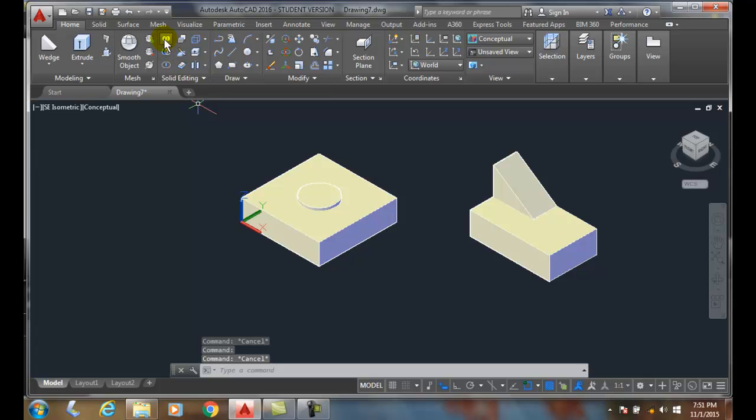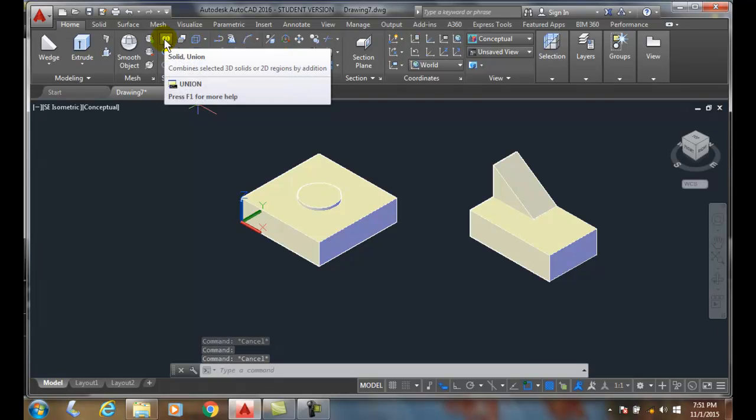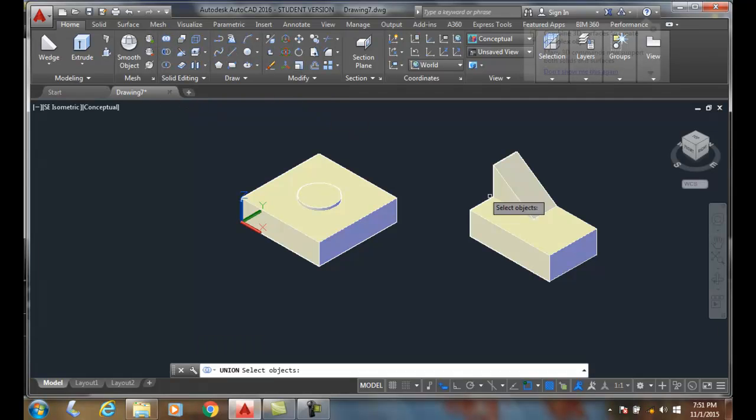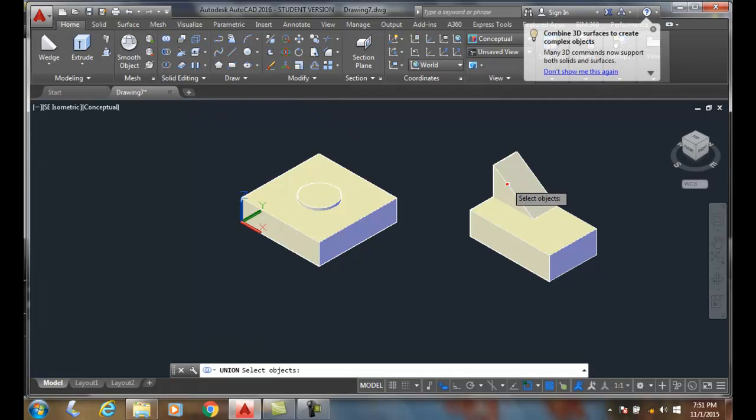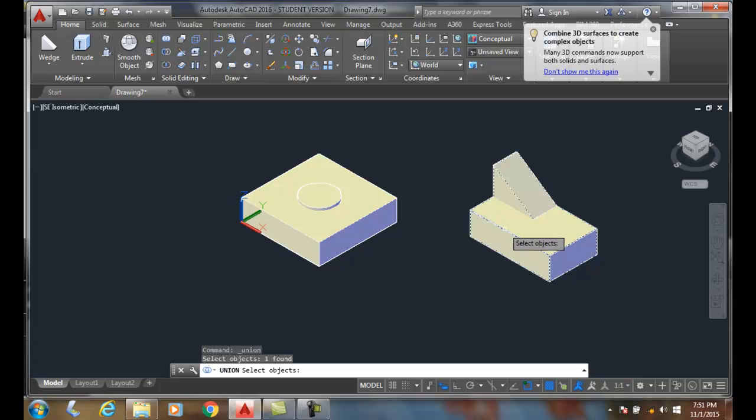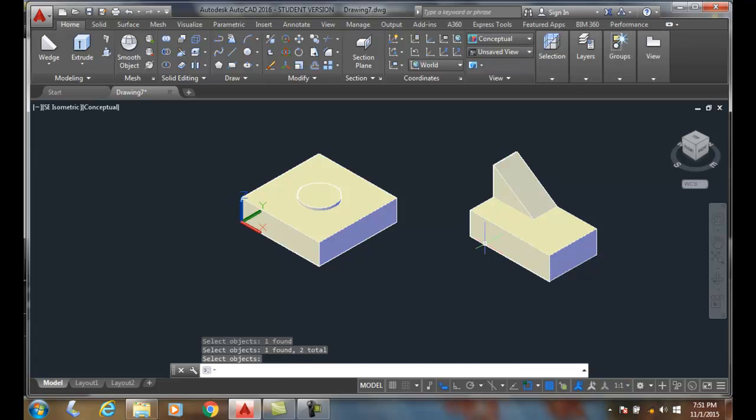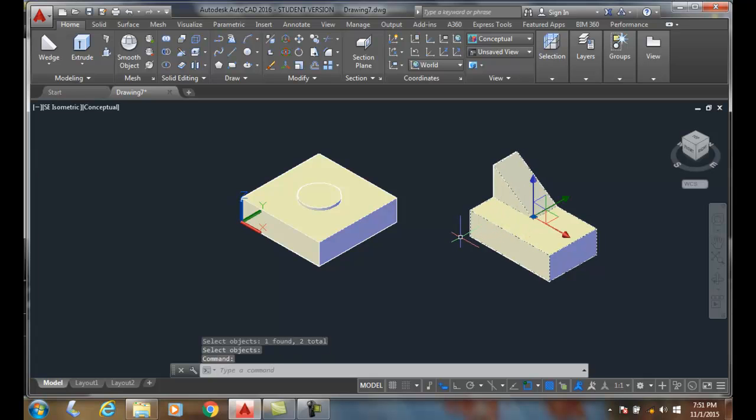I'm going to select one item and then I'm going to select the other, and it doesn't matter which order I select them. I hit enter. Now this is all one composite object and this is one composite solid.